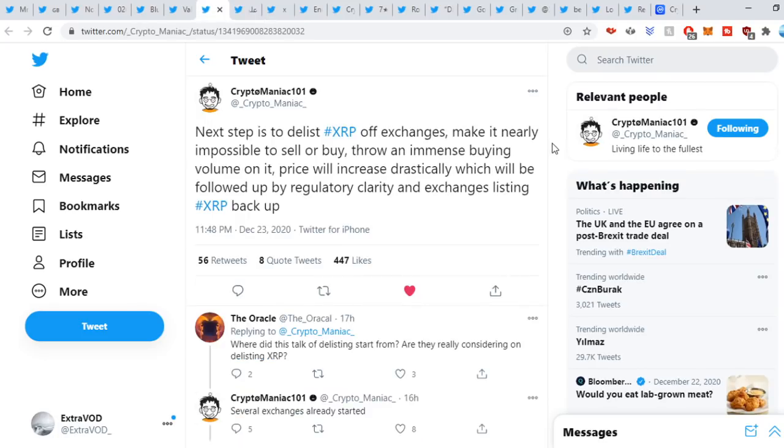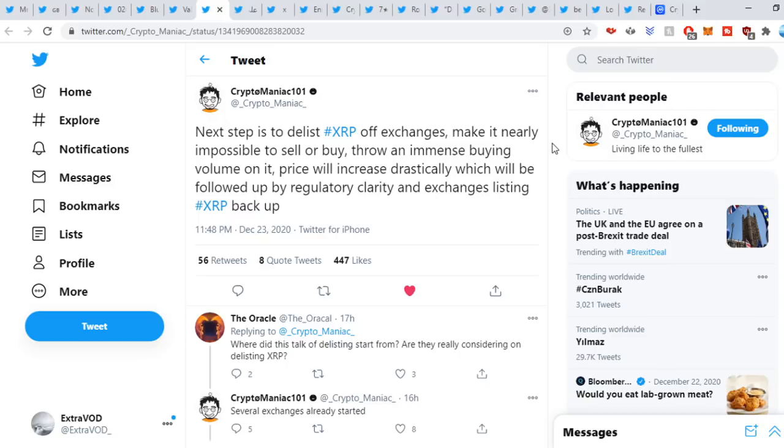Next here comes from CryptoManiac: next step is to delist XRP off exchanges, make it nearly impossible to sell or buy, throw an immense buying volume on it. Price will increase drastically which will be followed up by regulatory clarity and exchanges listing XRP back again. So could it be the plan to delist XRP off exchanges? Will Coinbase delist it? We'll have to wait.